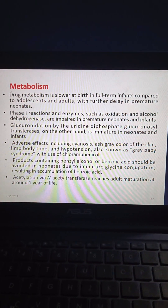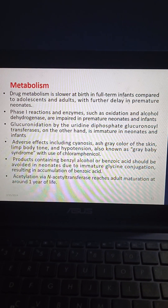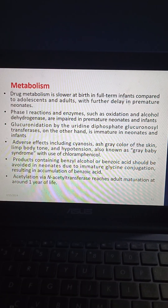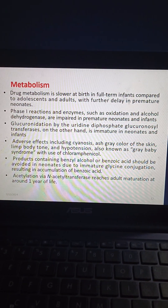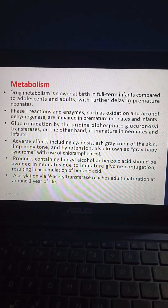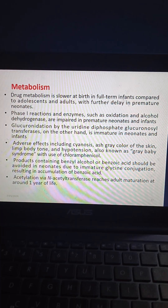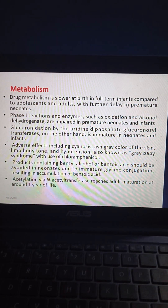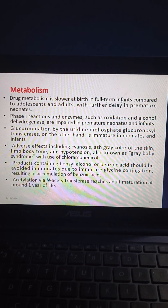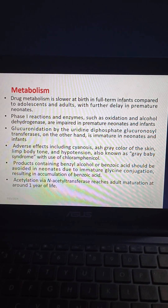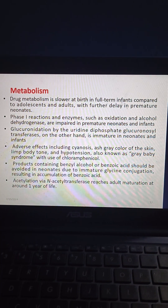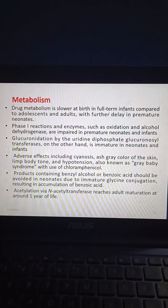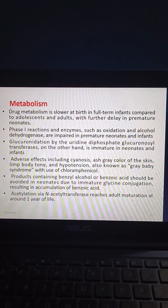Coming to metabolism, drug metabolism is slower at birth in full-term infants compared to adolescents and adults, with further delay in premature neonates. Phase I reactions and enzymes such as oxidation and alcohol dehydrogenase are impaired in premature neonates and infants. Glucuronidation by uridine diphosphate glucuronosyltransferases is immature in neonates and infants, leading to adverse effects including cyanosis, gray skin color, limp body tone, and hypotension — also known as gray baby syndrome — with use of chloramphenicol. Products containing benzyl alcohol or benzoic acid should be avoided in neonates due to immature glycine conjugation. Acetylation via N-acetyltransferase reaches adult maturation at around 1 year of life.